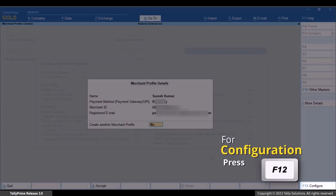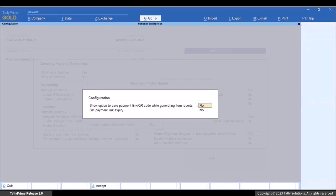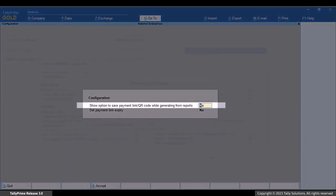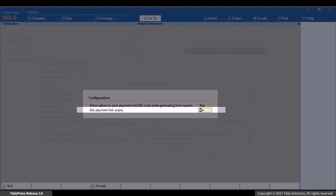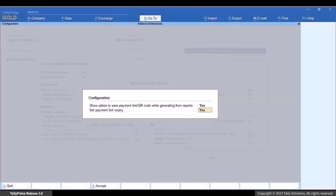Now, to configure the merchant profile further, press F12. The option 'Show option to save payment link or QR code while generating from reports' ensures that whenever you generate and send payment links for multiple vouchers from the reports, you can either choose to save the payment links in those vouchers or deny it. You can also do the same for a single voucher if needed.